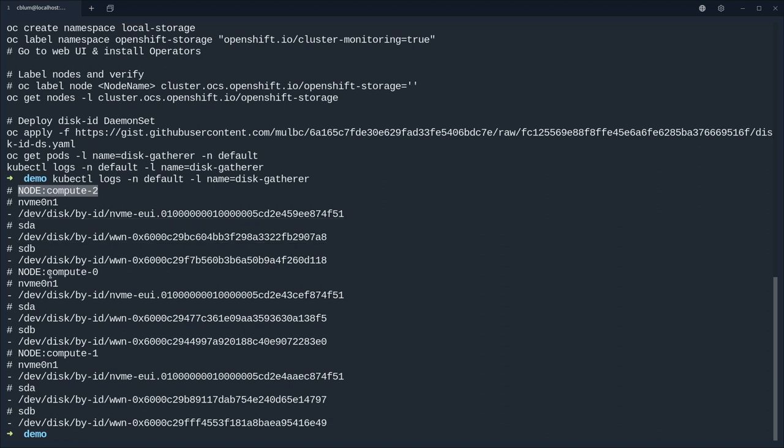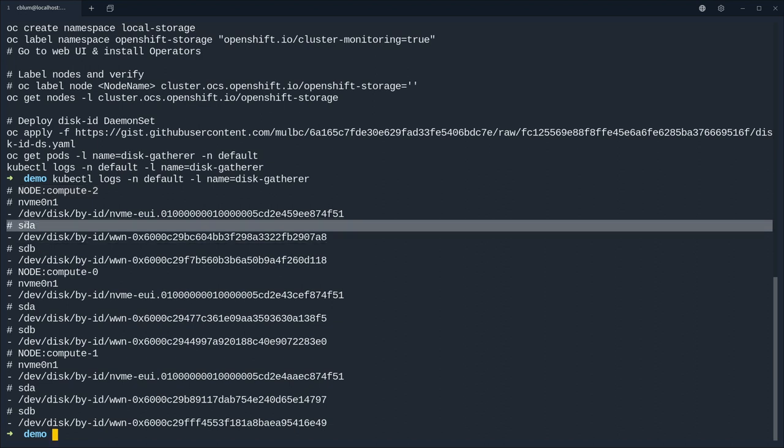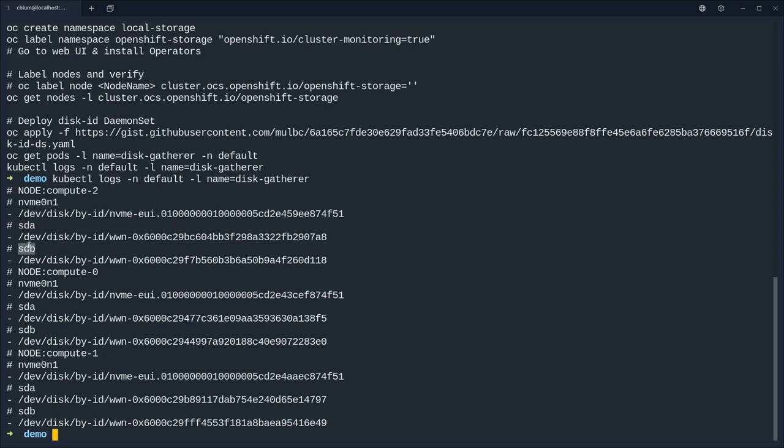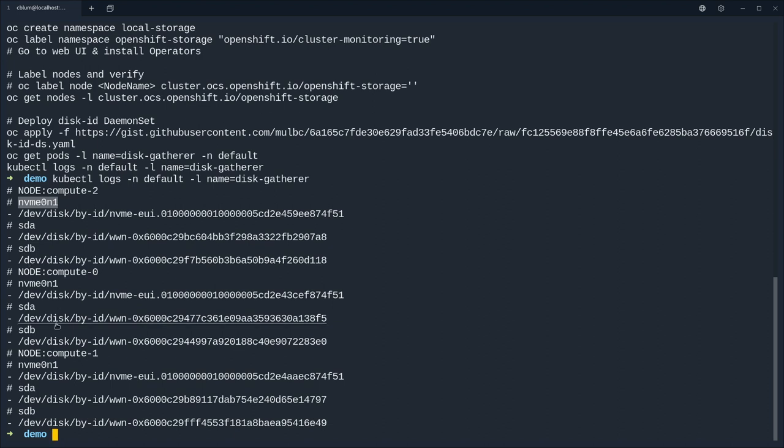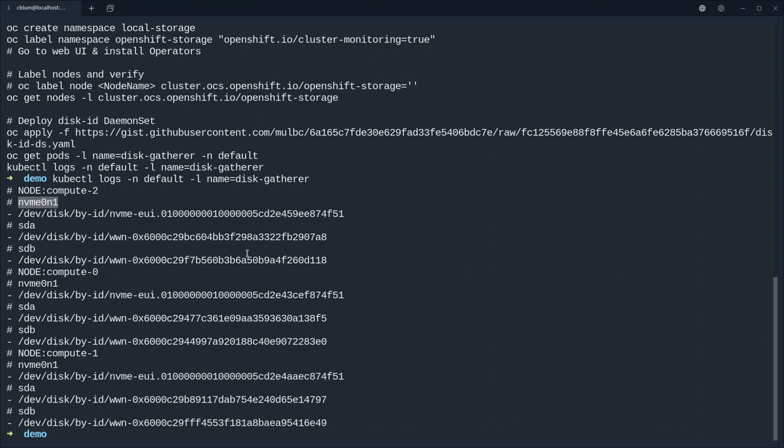And they're running now, this is fine, so now we can go and gather the log output of those pods. And this looks like this, so we have three workers compute one, compute zero, compute two and they each have three disks.